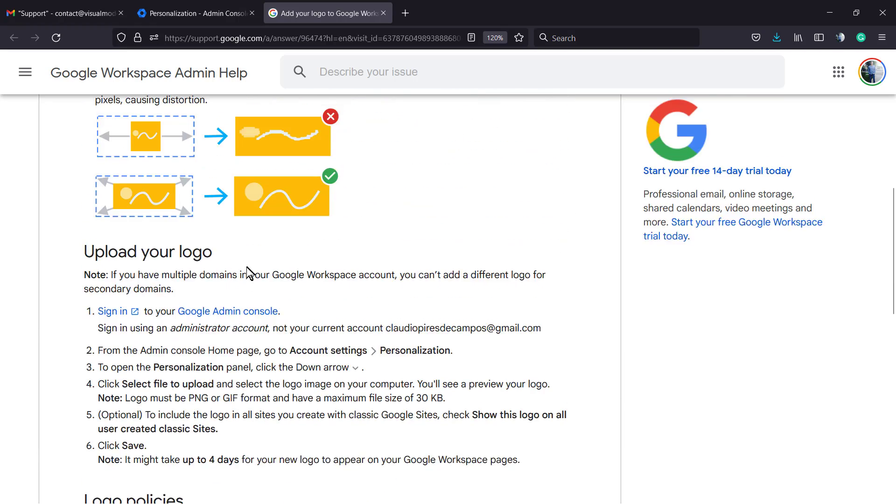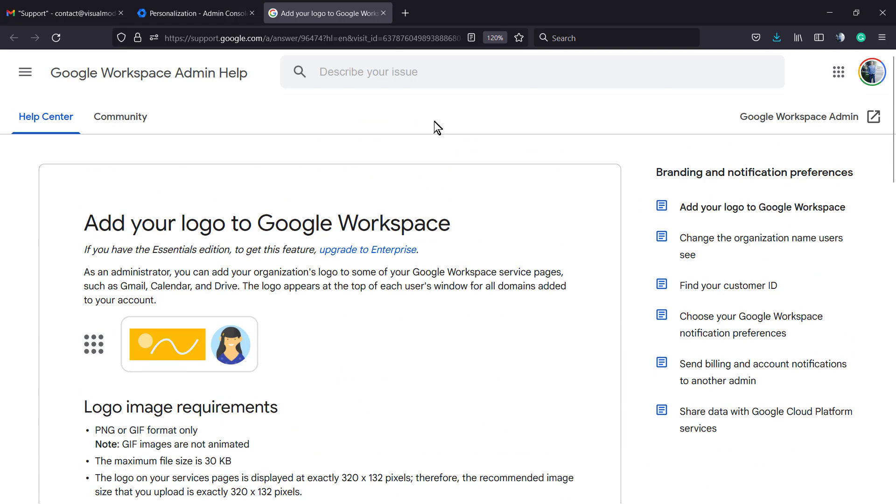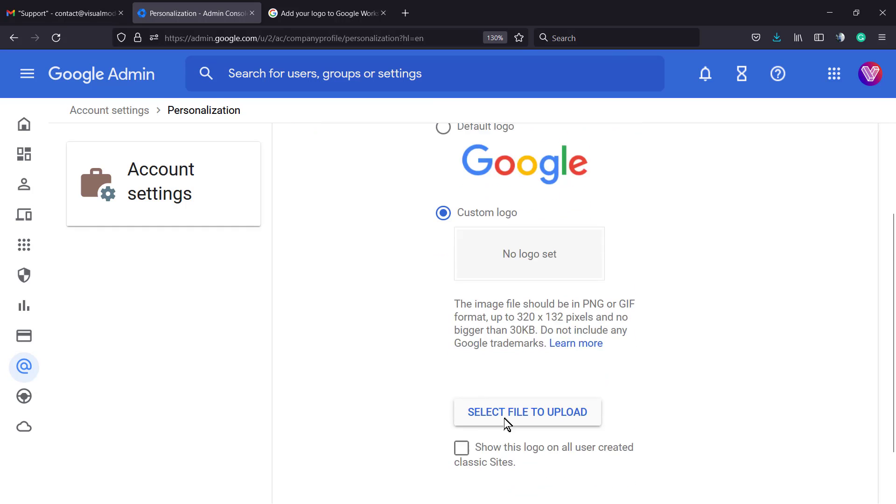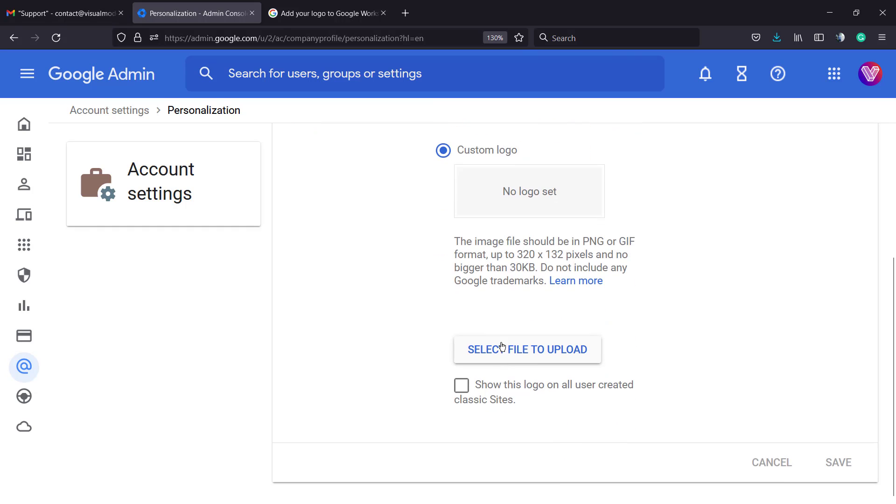So, nothing more. Let's upload the logo. I have made two versions of the Visualmodo logo so we can upload all with the exact size. Click right here to select file to upload logo.